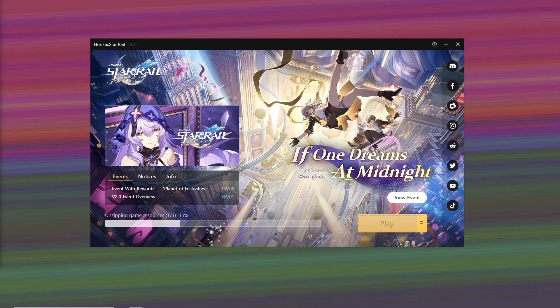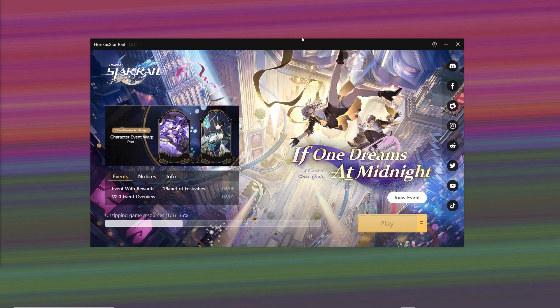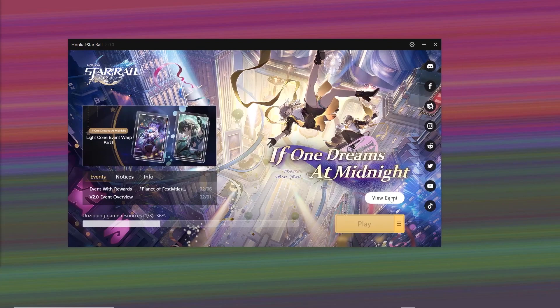This is how to fix Honkai Star Rail stuck on the loading screen. We're going to open up the Star Rail launcher.